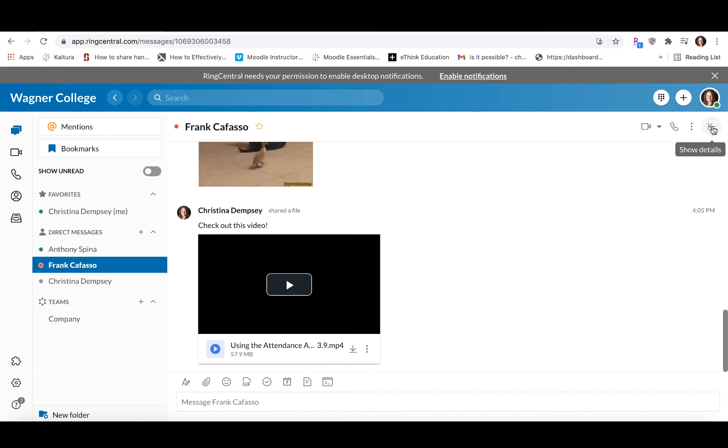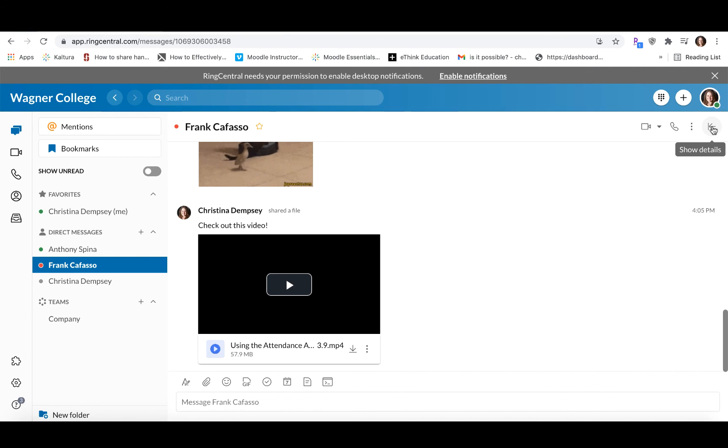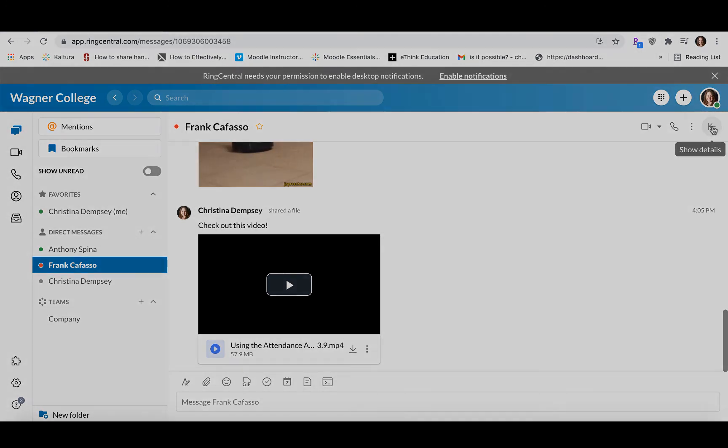As you can see, messaging with RingCentral is a great feature. It allows you to have not only just informal conversations, but you can also have really great team conversations if you need to collaborate on a specific project. I'll see you next time.